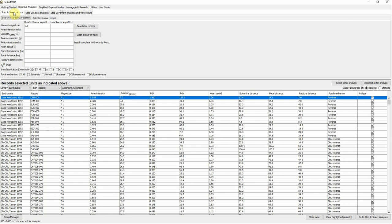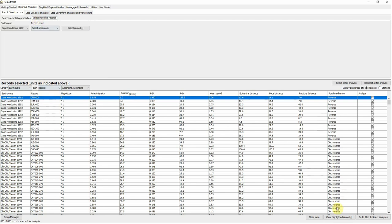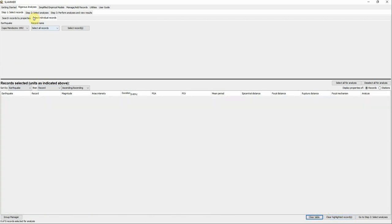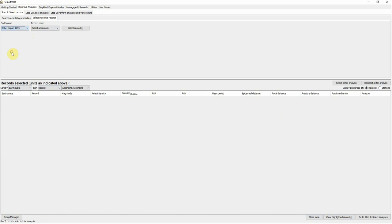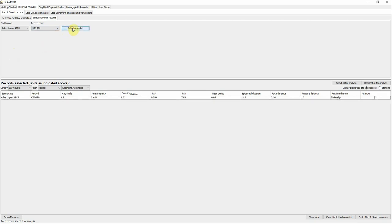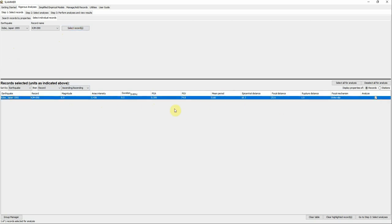Now let's go to the Rigorous Analysis. In Step 1 you choose the motion. You can search for it from the database or select a specific earthquake — for example, let's choose the Kobe 1995 earthquake from Japan. This record has magnitude 6.9, Arias intensity of 5 (which is high), duration 9.5 seconds, and PGA of 0.5g — so it's a strong motion. Select it and make sure it's checked.